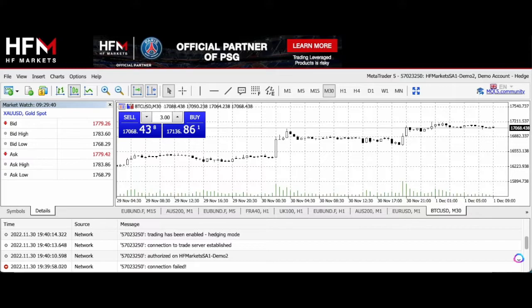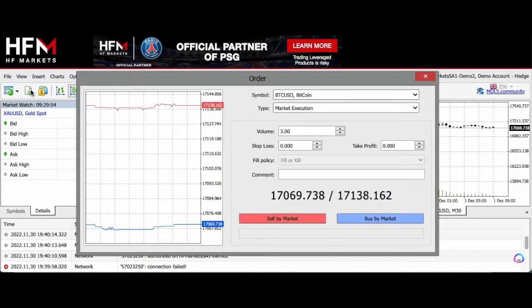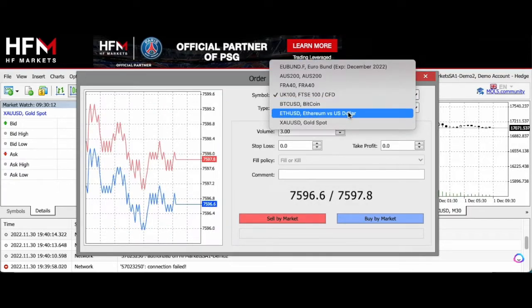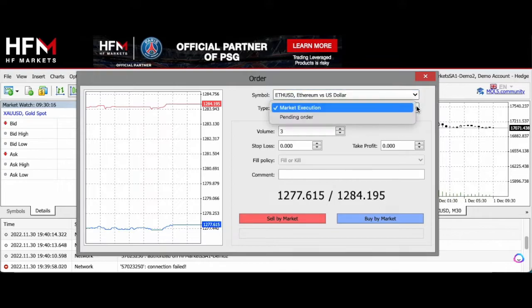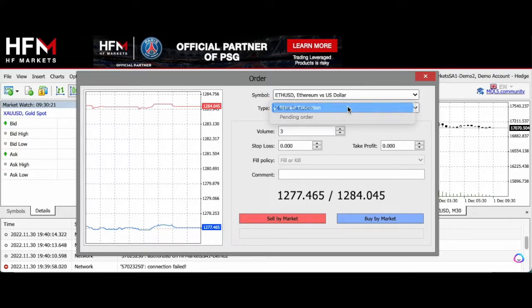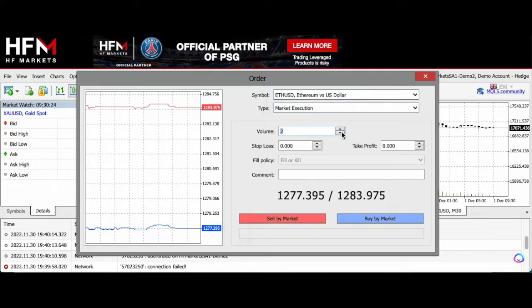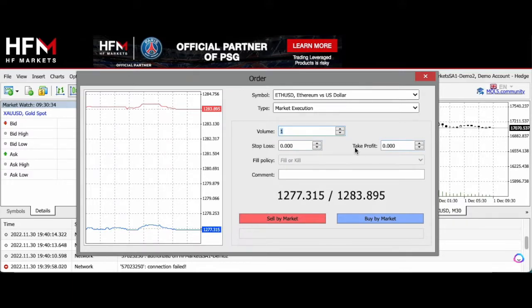If you want to enter a trade, what you're going to do is go to the new order button at the top of the platform. Click on that and you see a dialog box will appear. If you want to open Ethereum, you click on that and trade on Ethereum. Then here you're going to choose the type of order you want—a market order or a pending order. I'm going to leave it as a market order. Here you're going to select your volume in lots. I'm going to open a one-lot order.